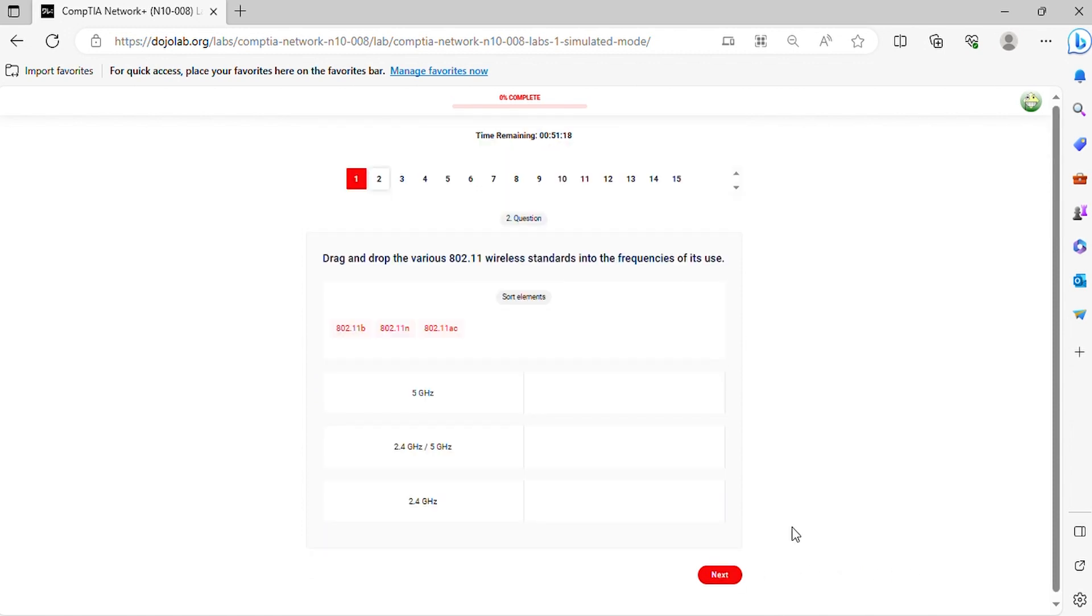Question 2. Drag and drop the various 802.11 wireless standards into the frequencies of its use.